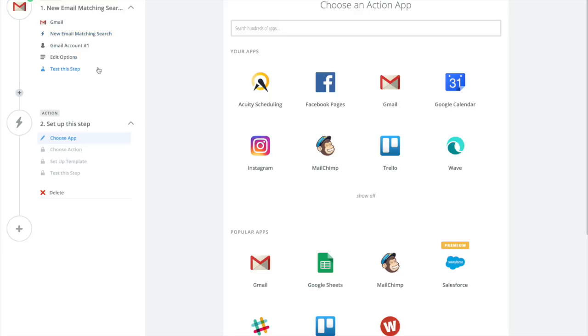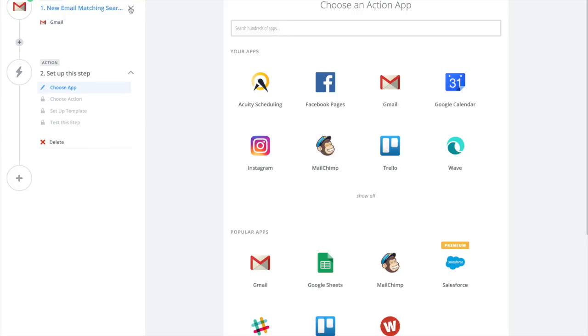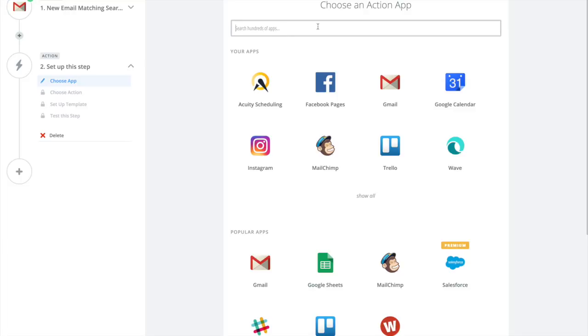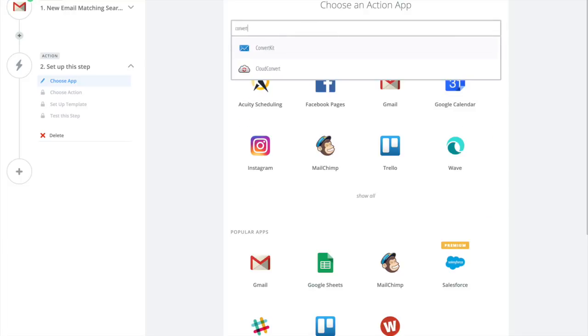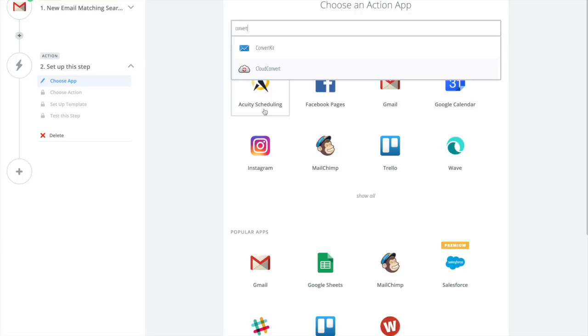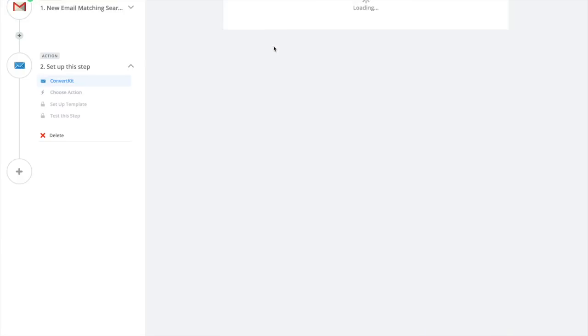Now you want to take action. On the trigger action I want to use ConvertKit, but you can use MailChimp, it is available, or really anything that they connect with. I want to add a subscriber.